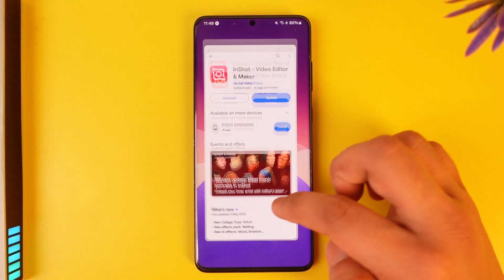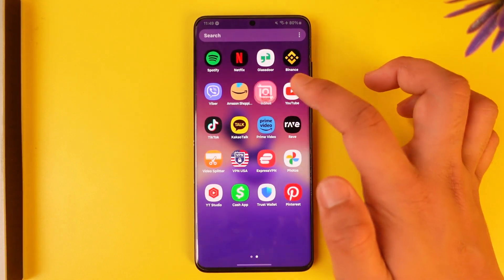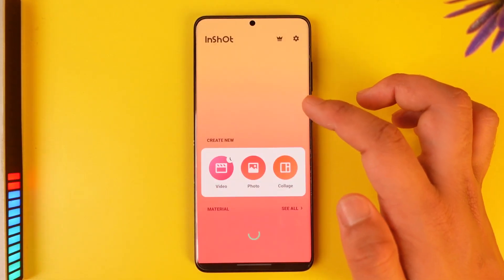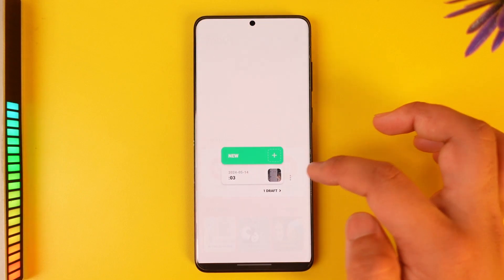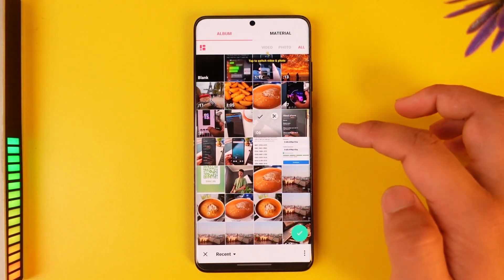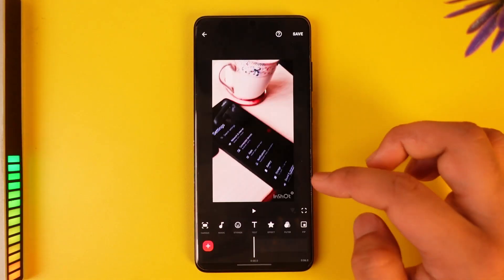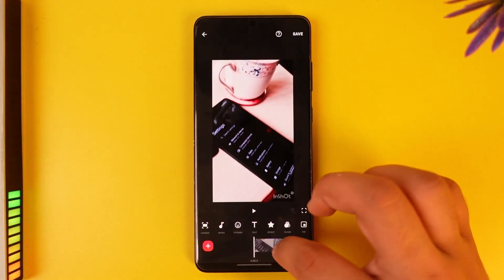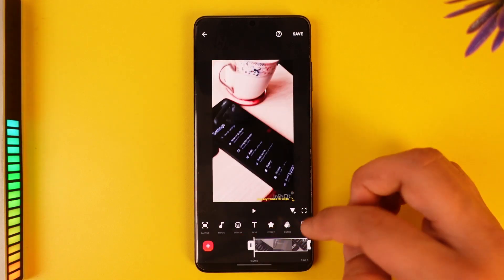Now if you want to actually add photos to videos in InShot, all you have to do is simply open up the InShot application. Once you launch the app, this is the kind of interface you will see. Let's say you're trying to edit a certain video and you want to add photos to it.